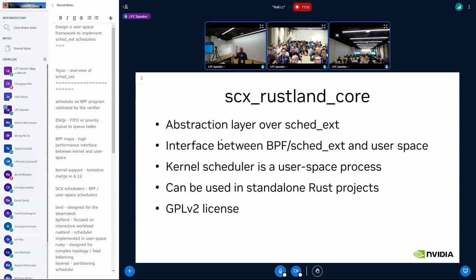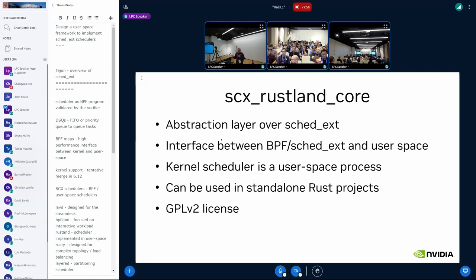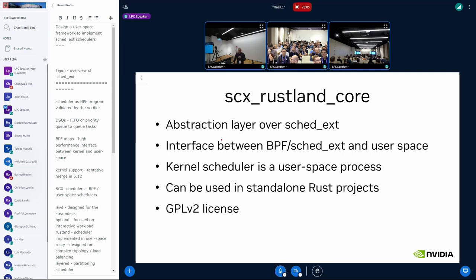So with SCX Rustland core, it's a crate. You can import the crate in your project. You can create a standalone Rust project like any Rust project, you know, cargo init and whatnot, cargo build and run. It's GPLv2, so your schedulers need to be GPLv2 as well if you use this.